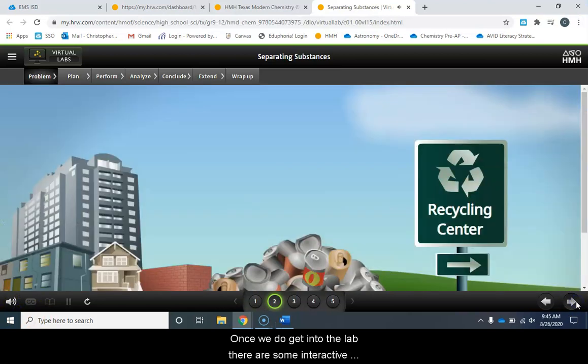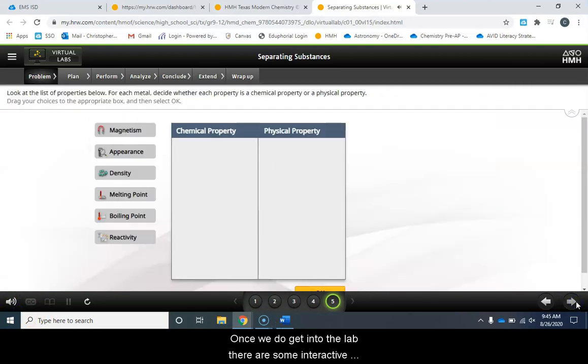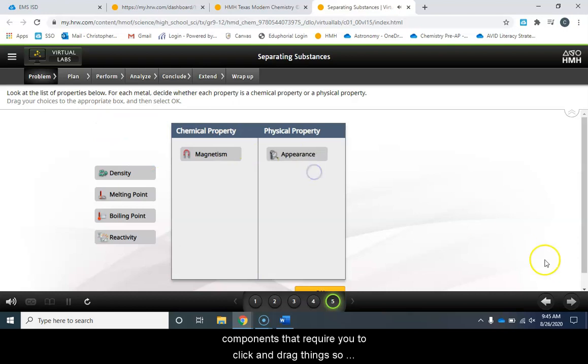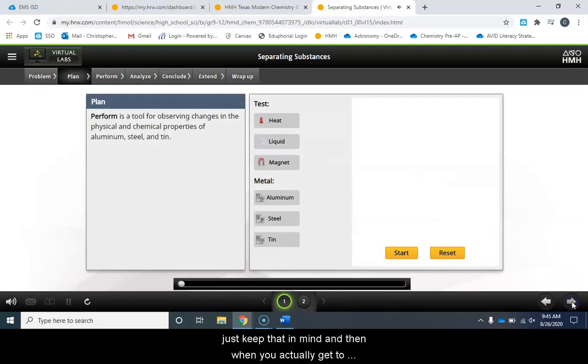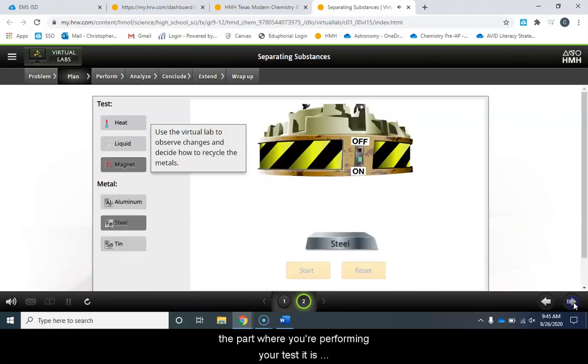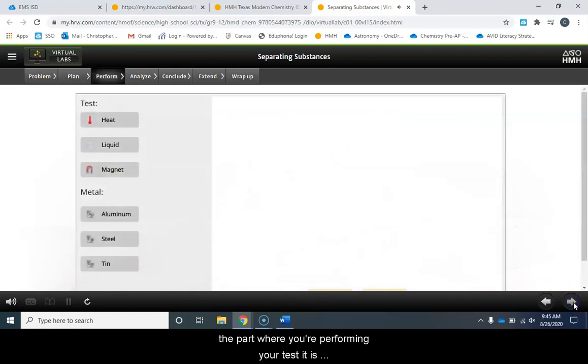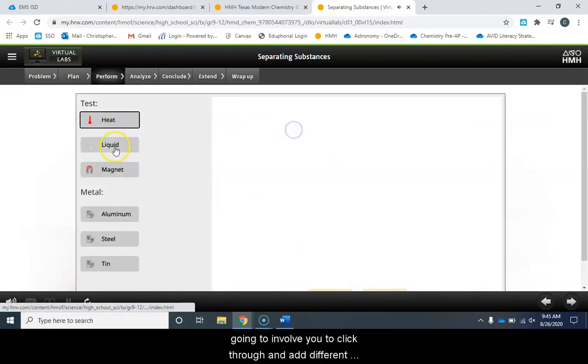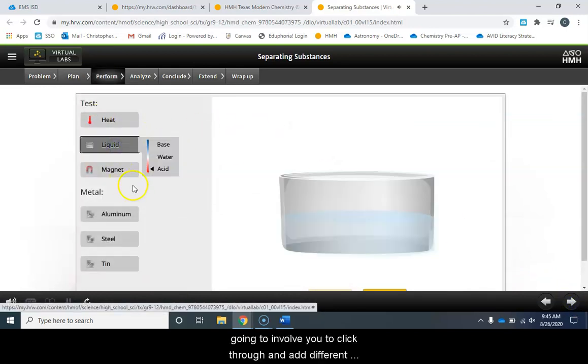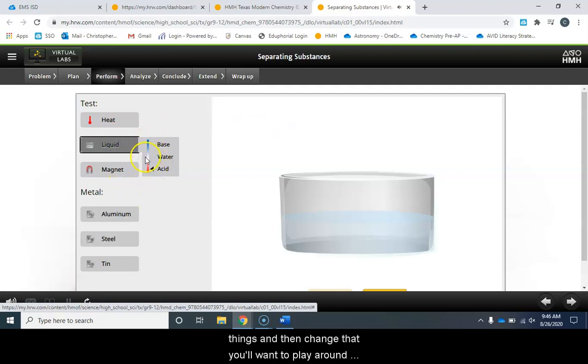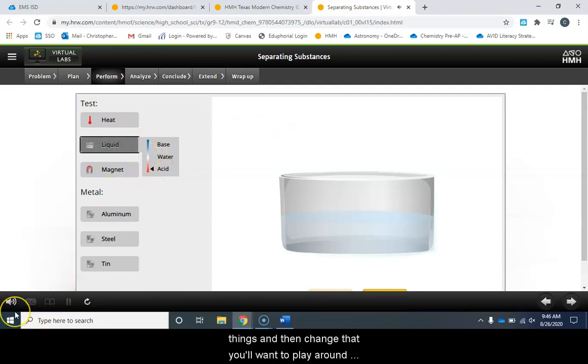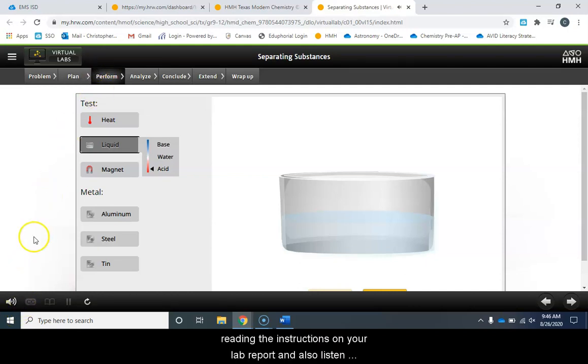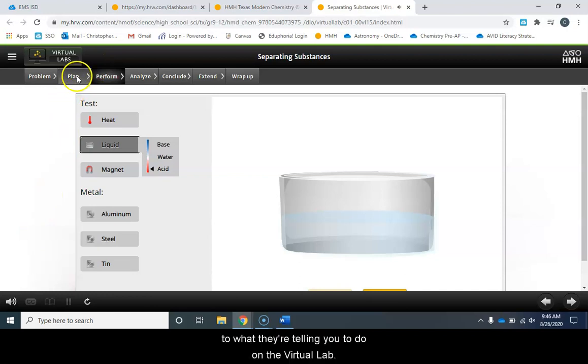Once we do get into the lab there are some interactive components that require you to click and drag things so just keep that in mind and then when you actually get to the part where you're performing your test it is going to involve you to click through and add different things and change that. You'll want to play around with it to kind of get a feel for it but make sure you're reading the instructions on your lab report and also listen to what they're telling you to do on the virtual lab.